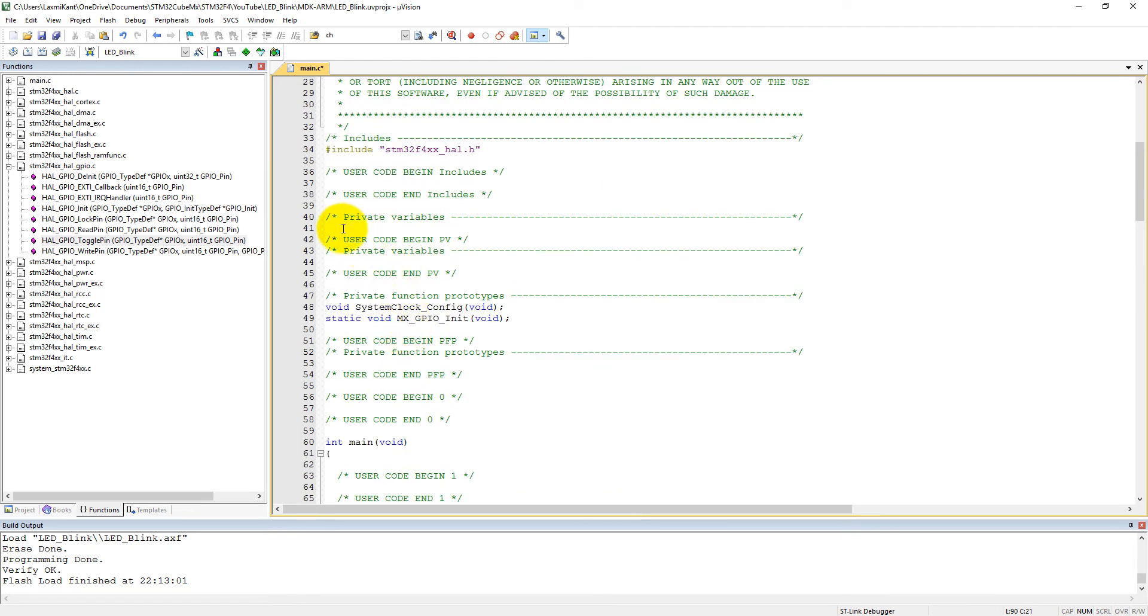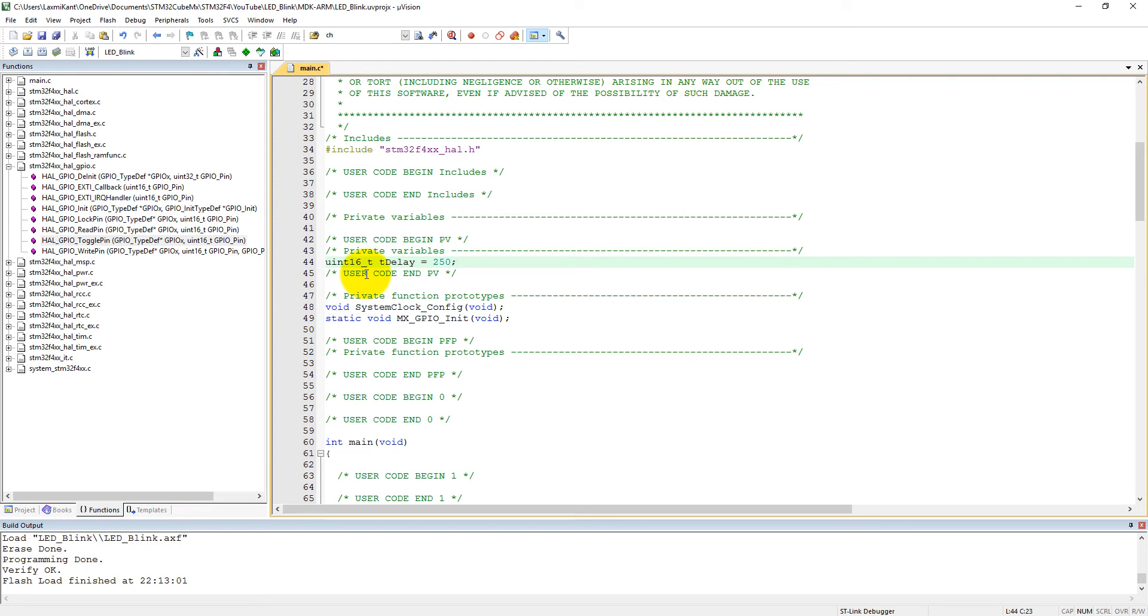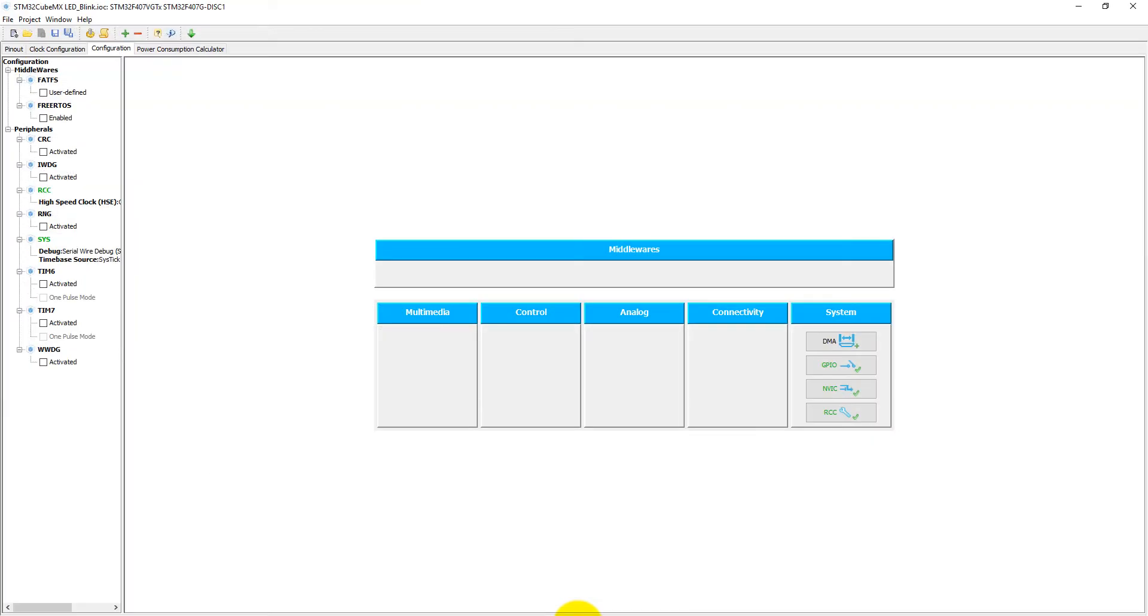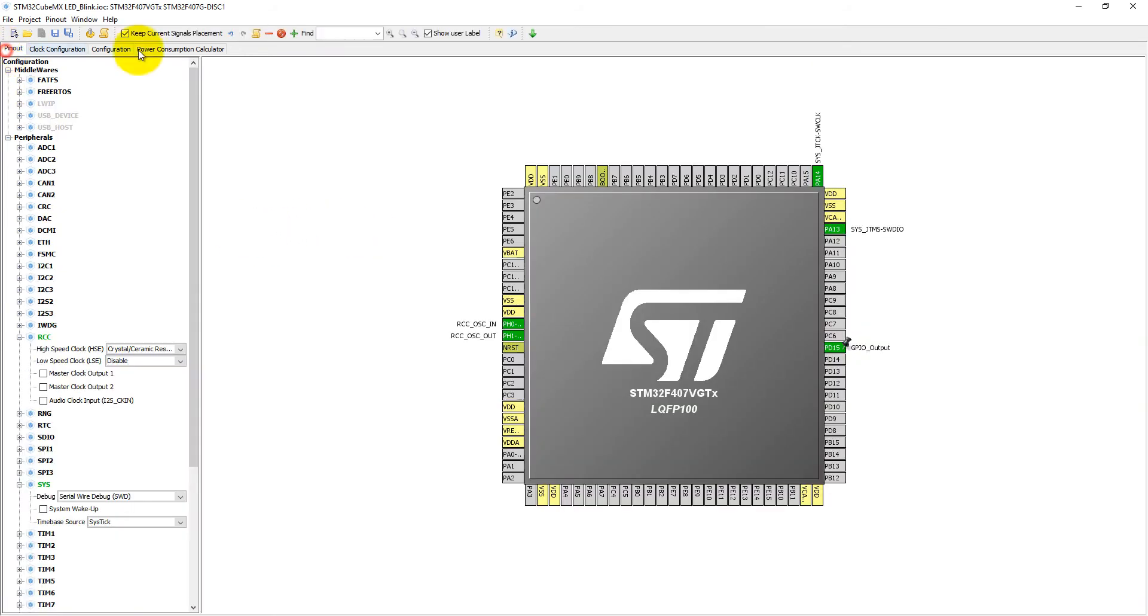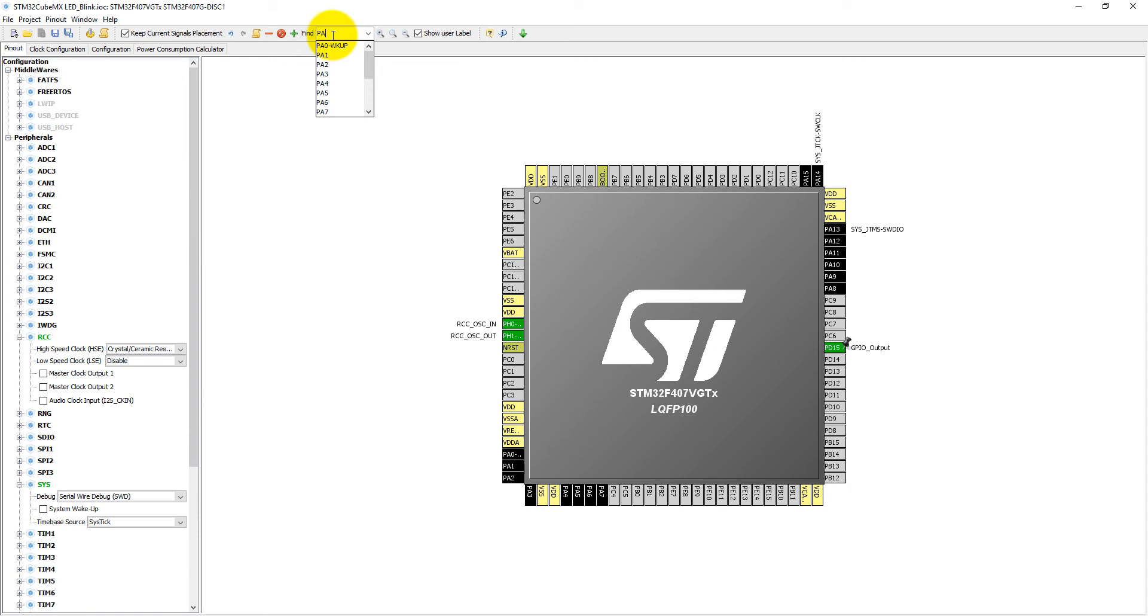I can define those private variables here. Let's make it unsigned int. That is the TDelay. Let's make it 250 milliseconds for the first time. Now before that, I have to change my HTM Cube MX project where I need to add extra pins that is connected with the push button, and that pin is PA0.